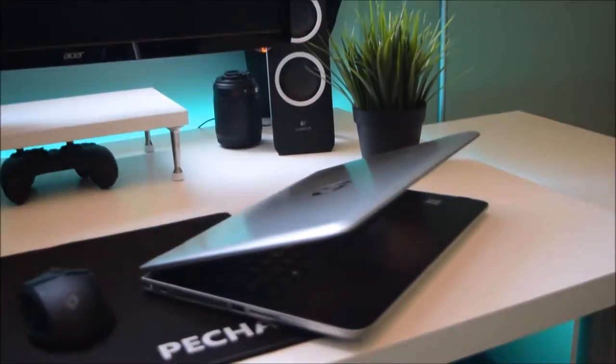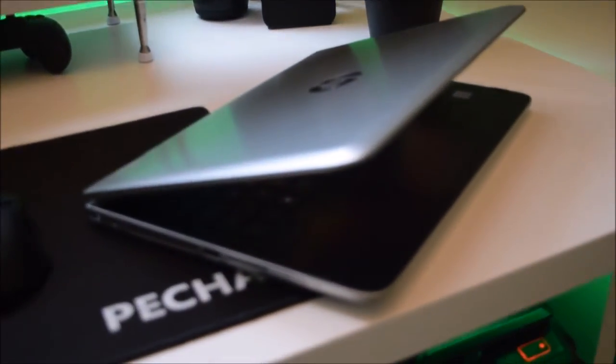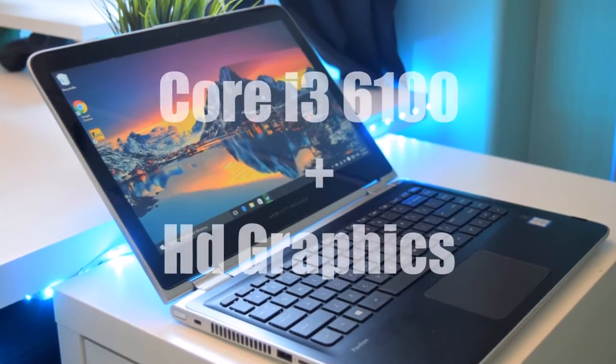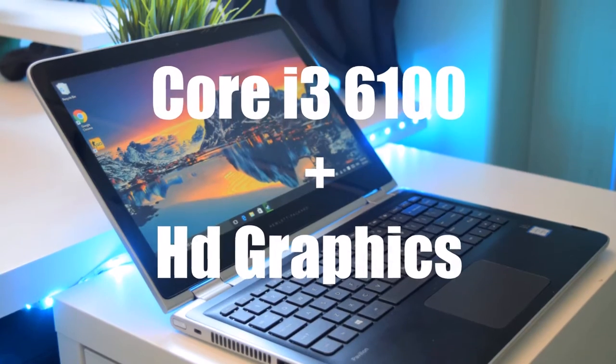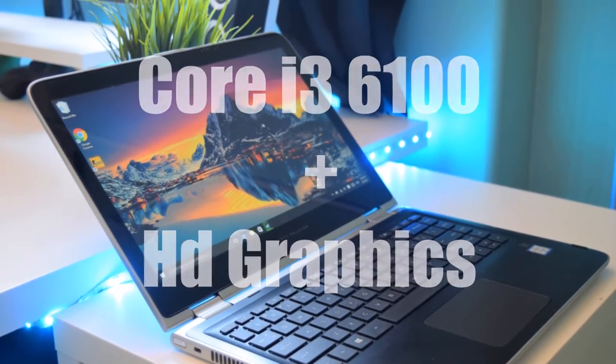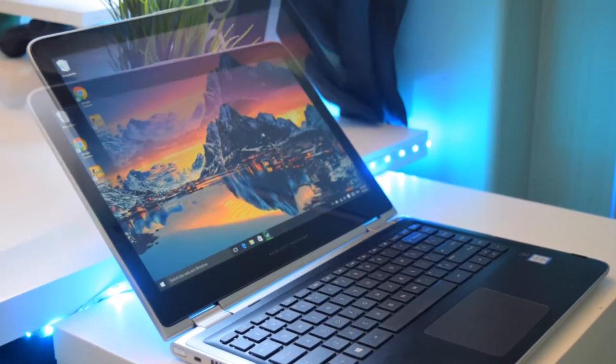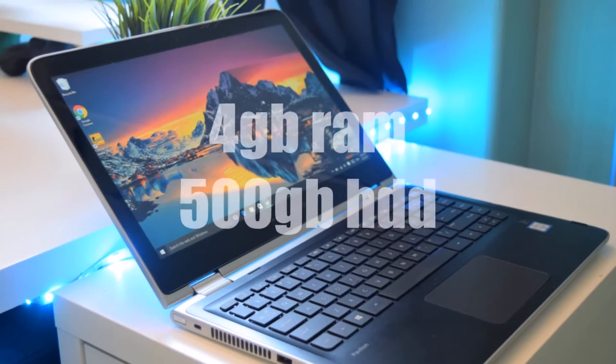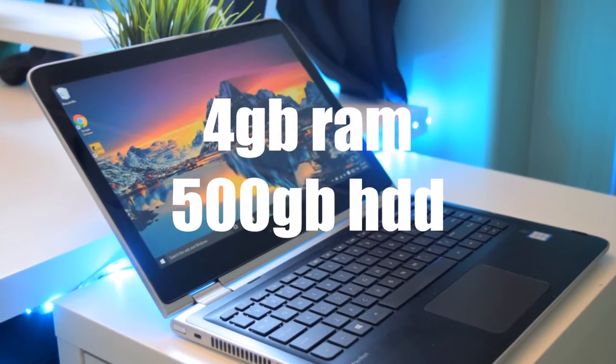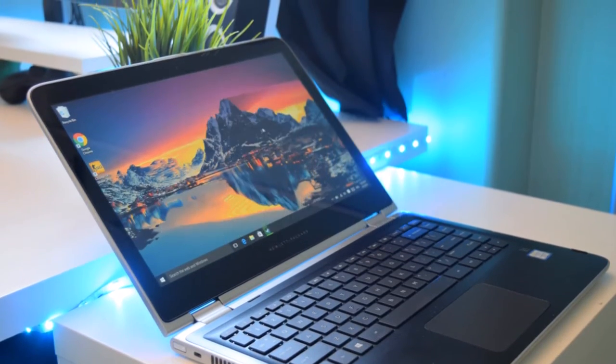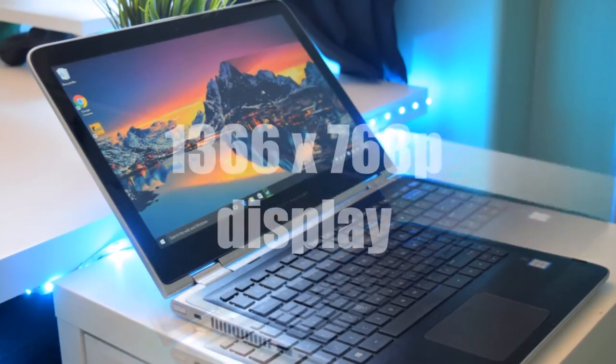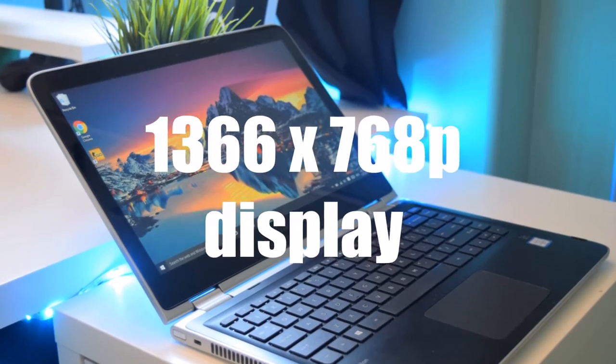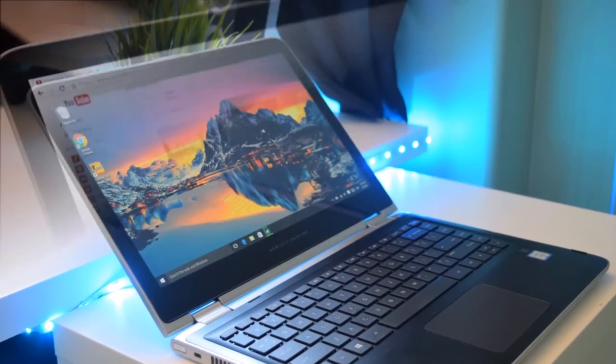So guys, the product I mentioned is the HP X360 which is a fairly nice laptop tablet hybrid. Now starting off looking at specifications, you've got a Core i3-6100 paired with an Intel HD Graphics 500 chip, 4GB of DDR4, and a 500GB hard drive, along with a 768p touchscreen panel that is also IPS.